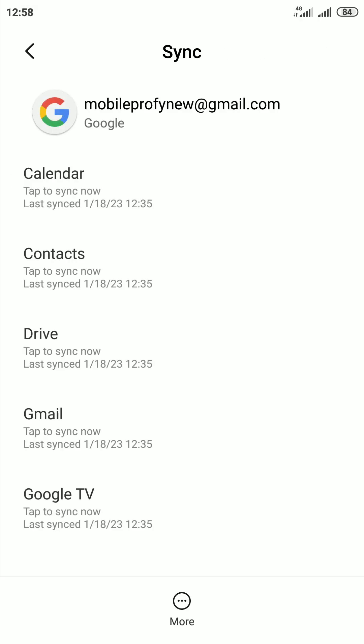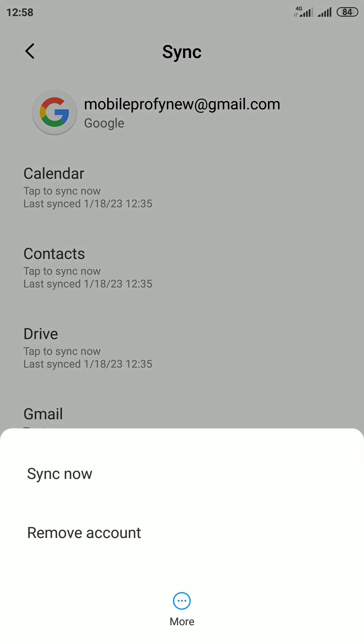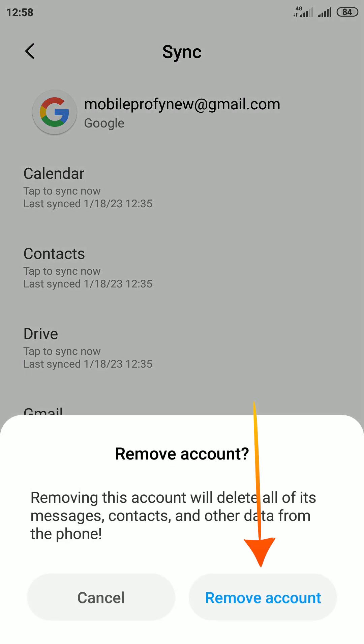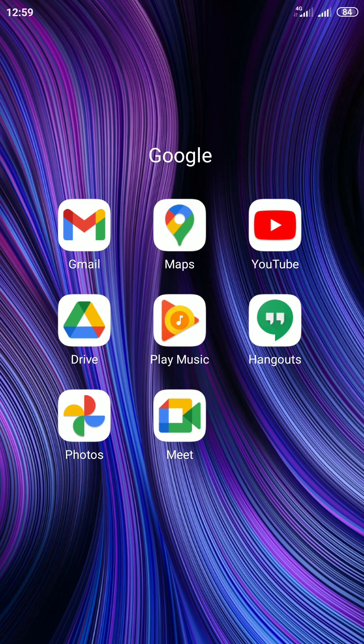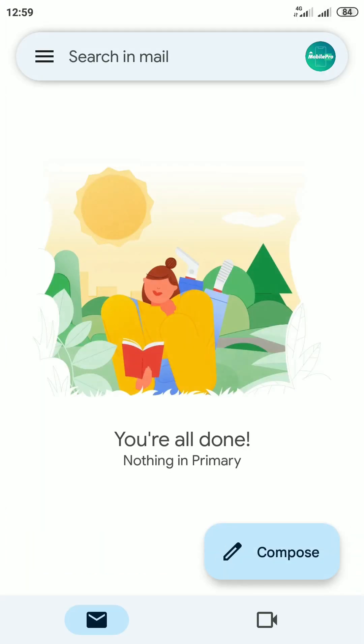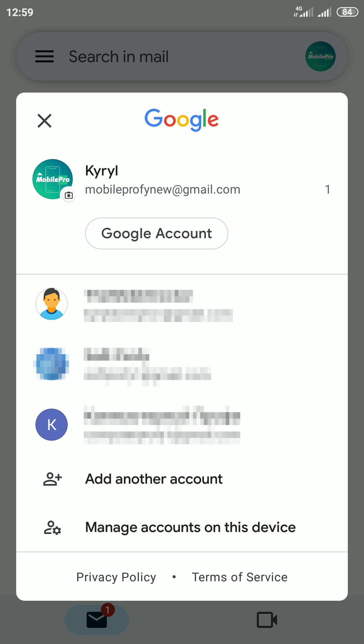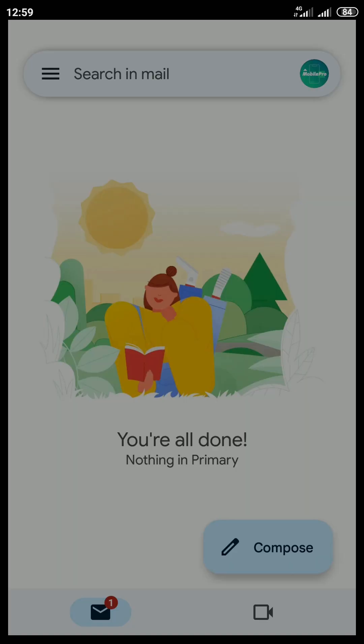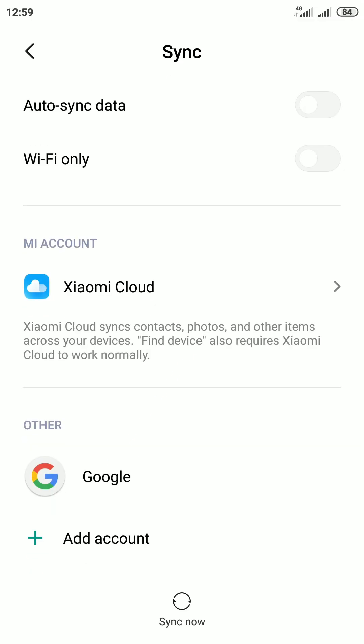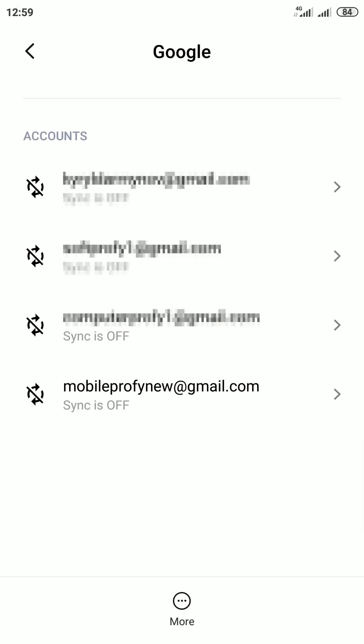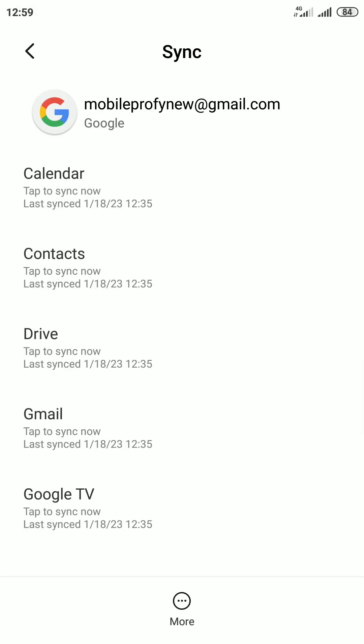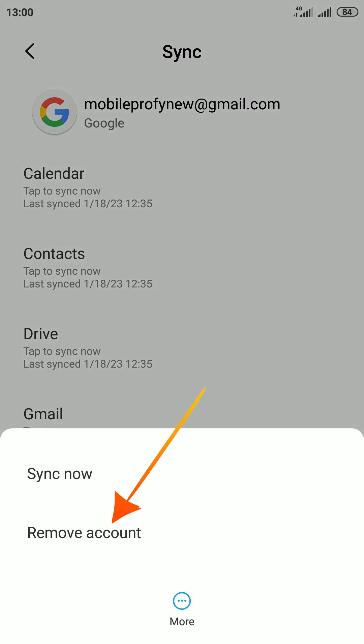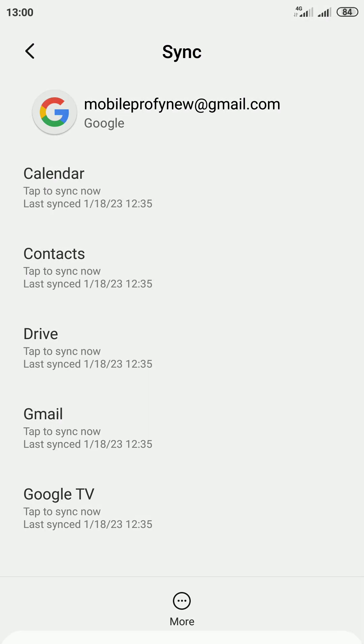Tap on More at the bottom. In Gmail, tap on your profile icon in the top right corner of the screen. Then tap on Manage accounts on this device. Then tap on Google. Select your Google account. Tap on More at the bottom and then tap Remove account.